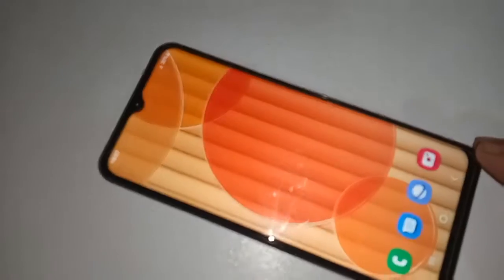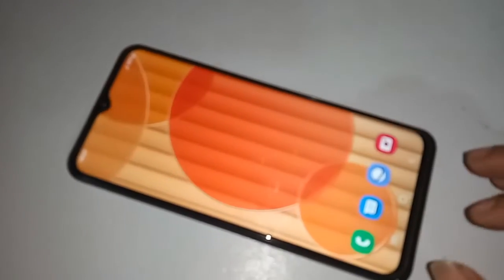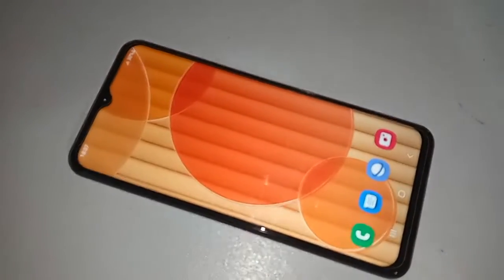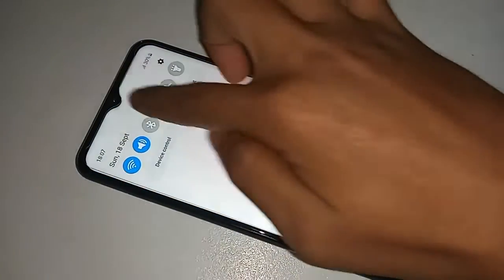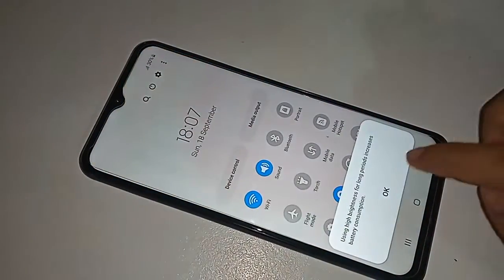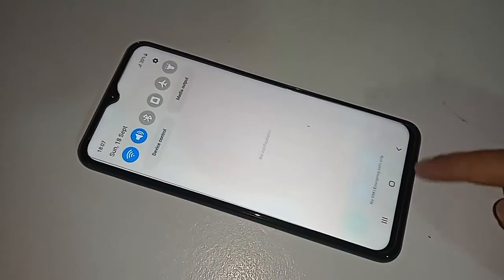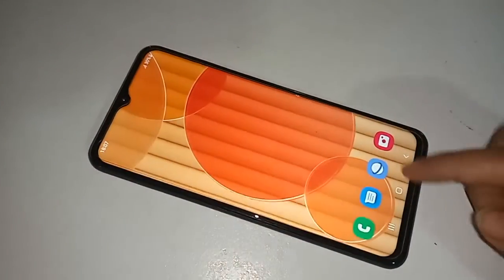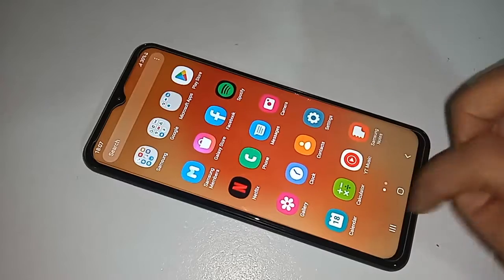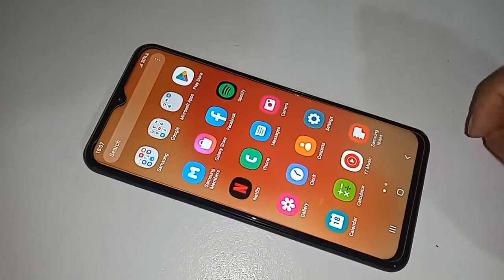Today I'll show you how to change the back button, home button, and layout button on this phone, and how to enable or switch gestures on the Samsung Galaxy F13. If you want to change your back button, home button, and layout button, first you have to find the Settings option.